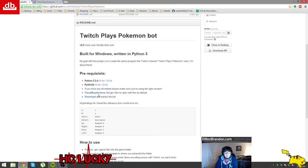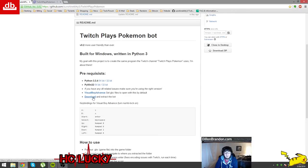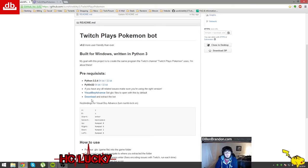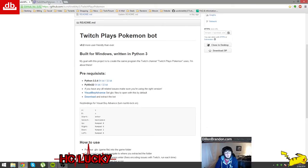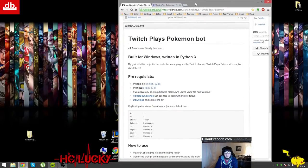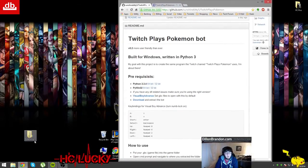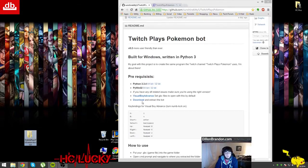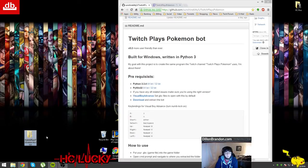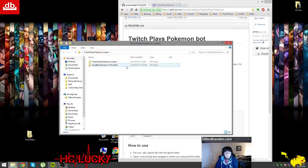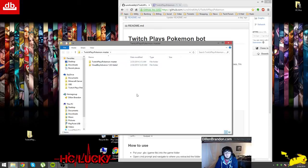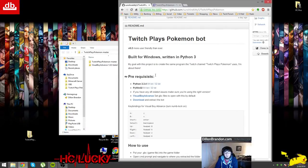Then you'll get Visual Boy Advance and then you'll download and extract the files that he created which is the IRC bot and the controller which is built in. I've already downloaded everything so I'm not going to re-download it, and I put it all into the Twitch Plays Pokemon master folder which is what you download here.